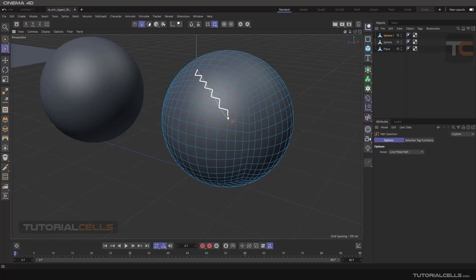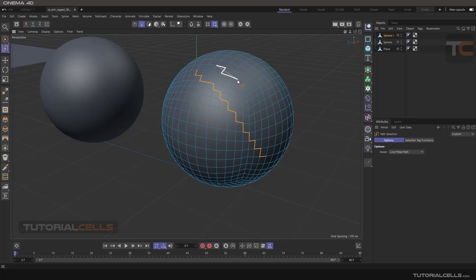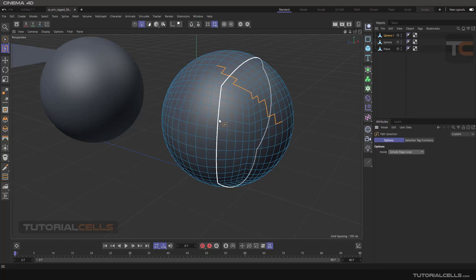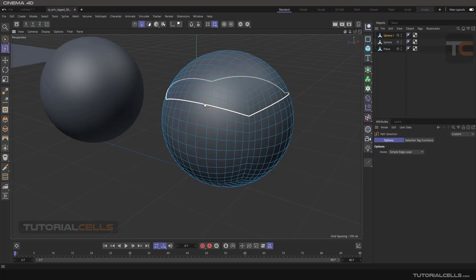Another option is Line Fitted Pass. It's very interesting — you click and then you don't need a second click. You just move the mouse on the object and you can click for the second point, and the software will automatically select in between them. Click again to select. This is Line Fitted Pass. And the Simple Edge Loop is like a loop selection — you can select it with that.